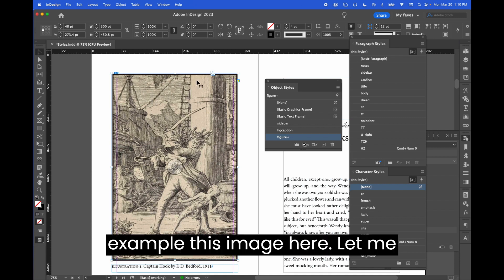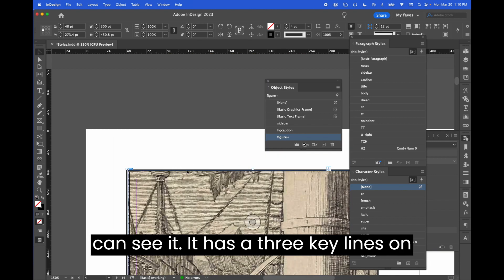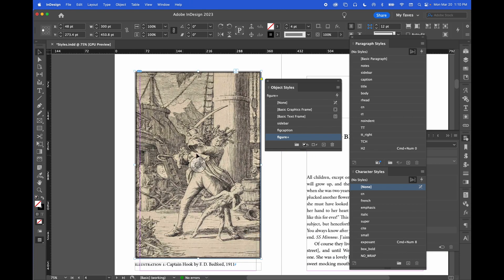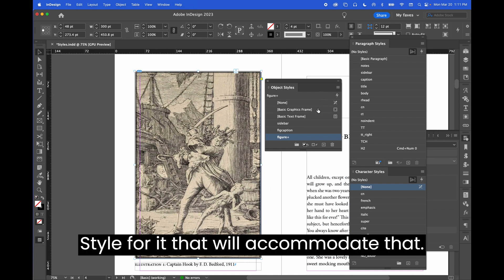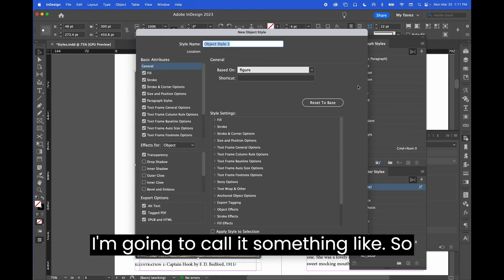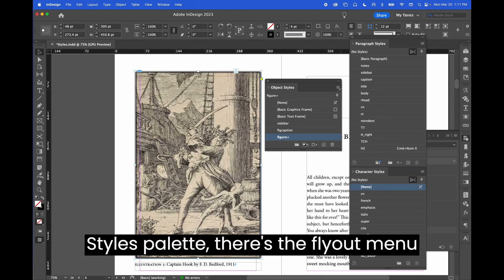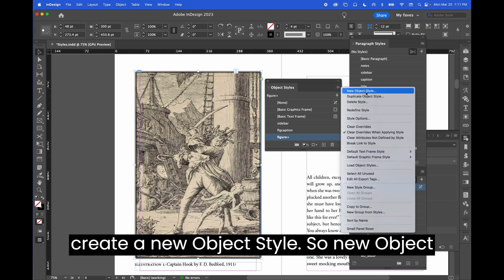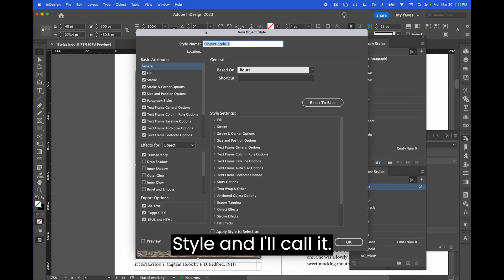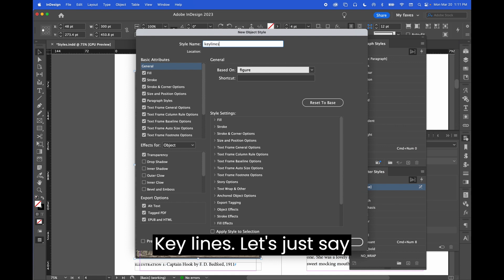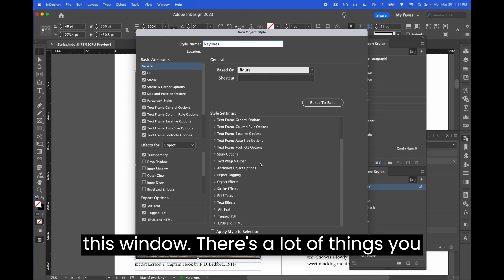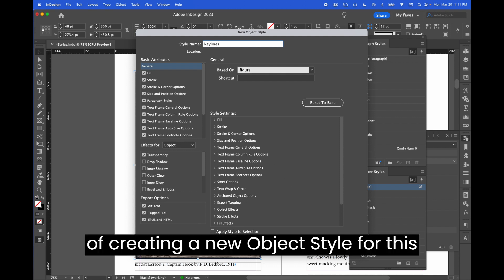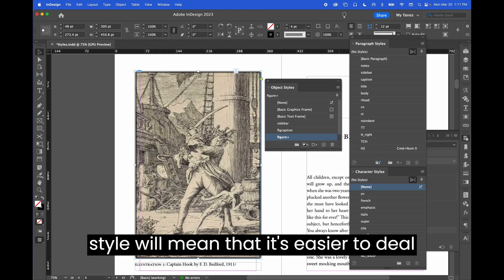For example, this image here — let me increase the size so you can see it — has three key lines on it and I want to preserve that in the ebook. So I'm going to create a new object style to accommodate that. In the object styles palette, use the fly-out menu in the top right corner to create a new object style. I'll call it 'key lines'. I'm not actually going to do much in this window — I prefer to do things elsewhere. Simply creating a new object style will make it easier to deal with later.